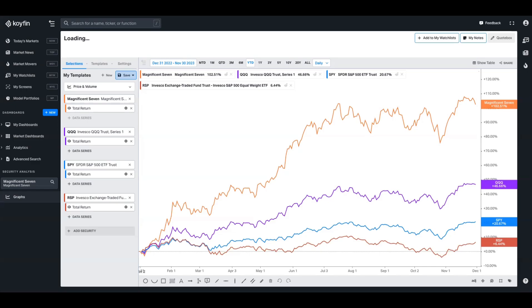So we shared some visuals for this chart over on Twitter, and many of you asked how do we create that? So I want to show you how to do that today. Now the way the Magnificent 7 line on the chart there is created is actually by using a model portfolio and using the collection of those companies as a benchmark. So I'll show you what I mean by that.